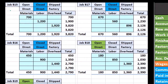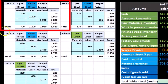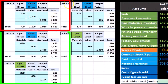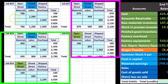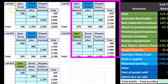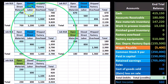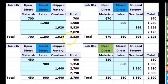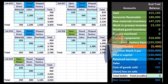What we're showing here is a condensed job cost sheet. We have jobs B15, B16, B17, B18, and B19, and they all have the three major components: direct materials, direct labor, and factory overhead. If we add up those three components for each job, we get the total cost for each job.